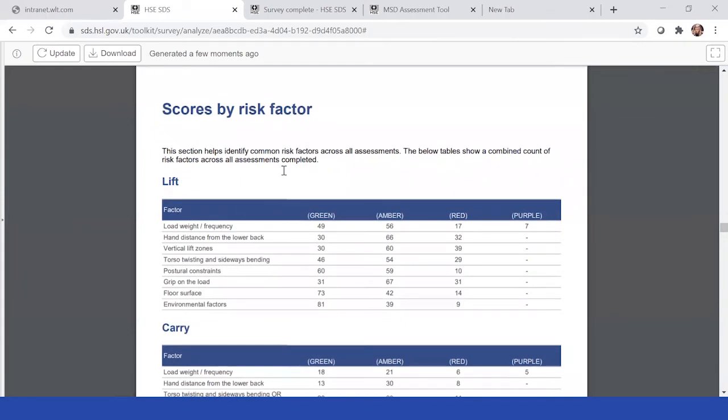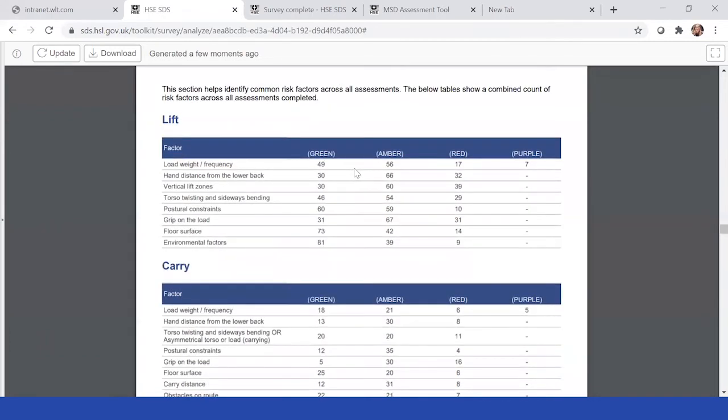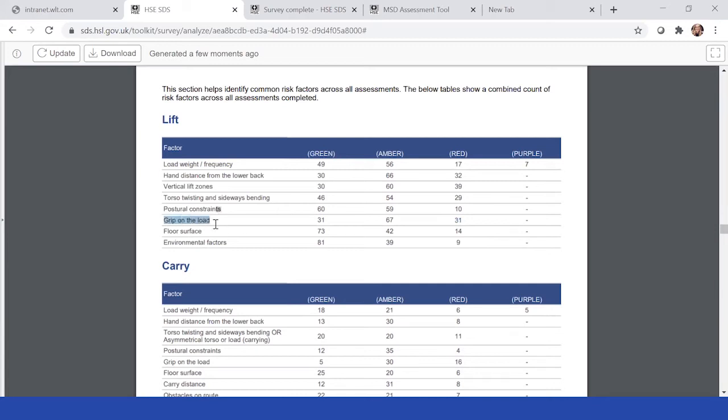The next section here looks into the scores by risk factors. This section helps to identify common risk factors across all assessments. Within here you see there's quite a lot within the red for grip on load, for example. And say that was really high, that was in the 60s. You'd know that actually there's quite a problem with a grip on load.